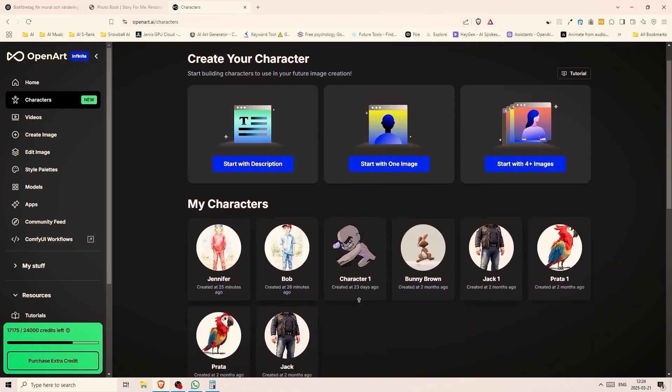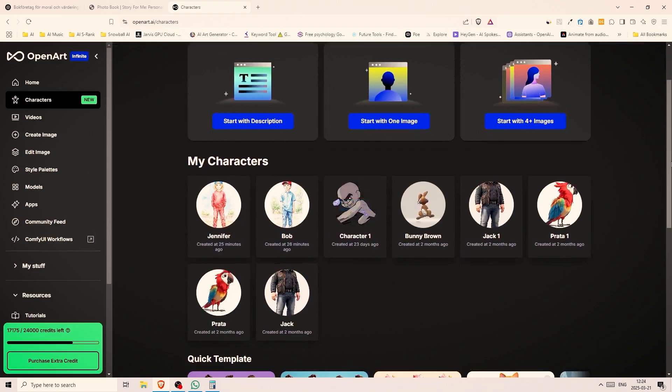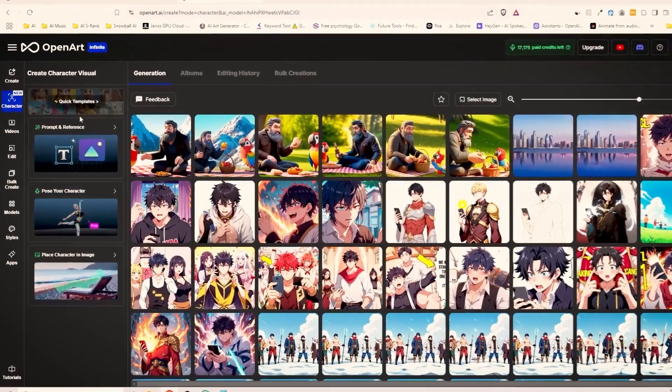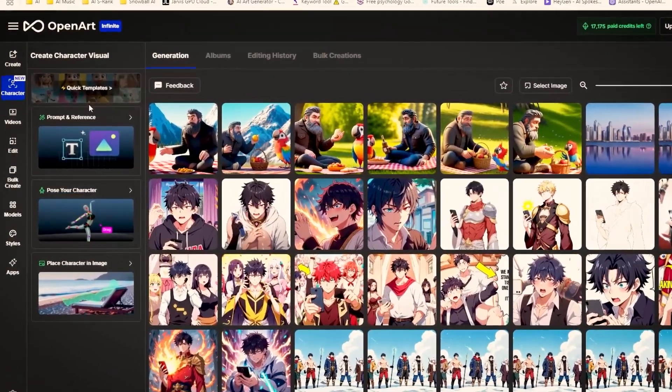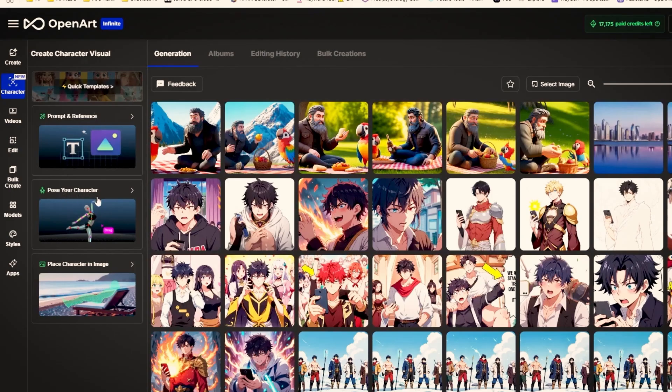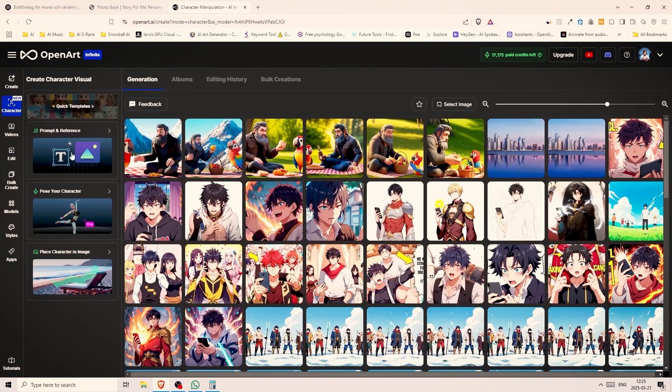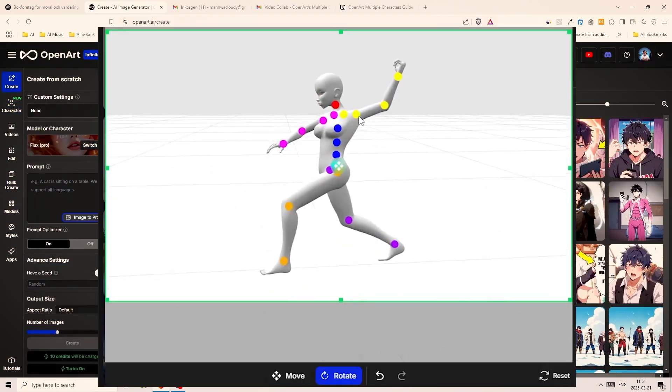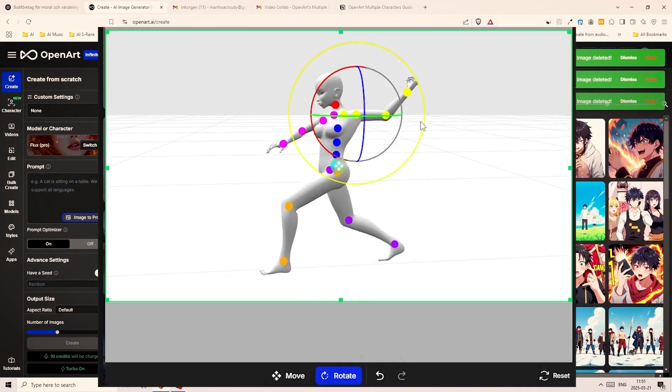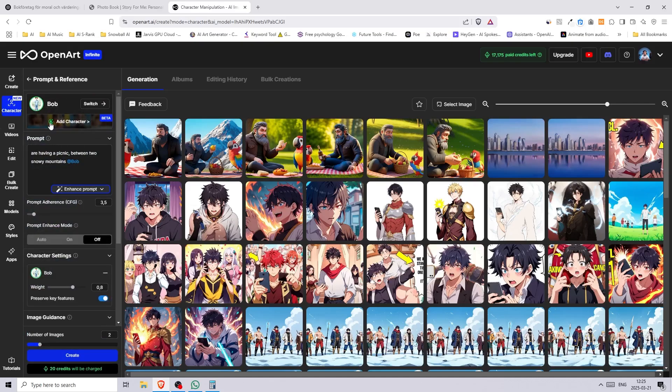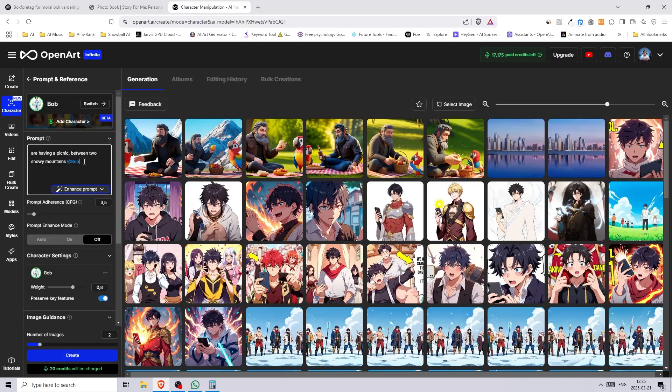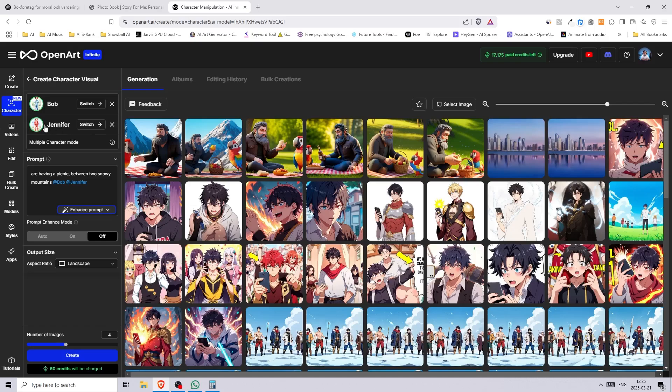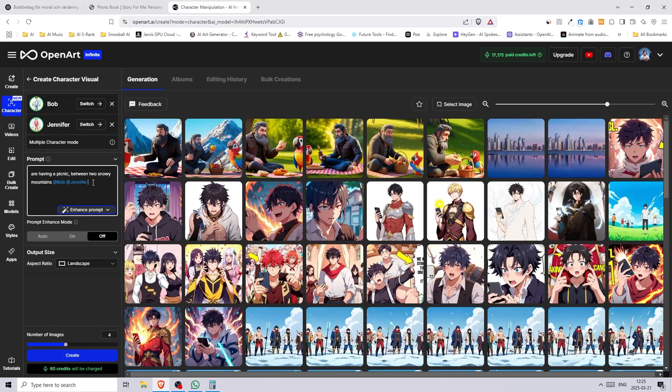Once it's finished they should appear under my characters section and when you hover over them you should be able to click on create. Now on the creation page we have three options: prompt and reference, pose your character and place your character in an image. I will go with the top one prompt and reference for this video however the pose your character one is really great if you want more control. This is what I use as part of my workflow when working with authors and storytellers. You can control poses and camera angles using a 3D model. Now the new feature here is this button where you can add another character. So we already have our boy and we need to add the girl as the second character. We can see it in the prompt section as well. The text in blue says Bob and you need to include that for the AI model to generate images of your character. Now let's add the girl and now we see that the name of our second character is also added in the prompt.